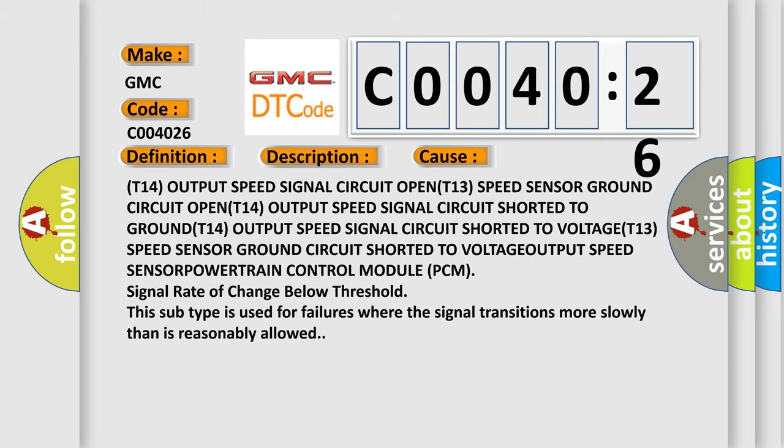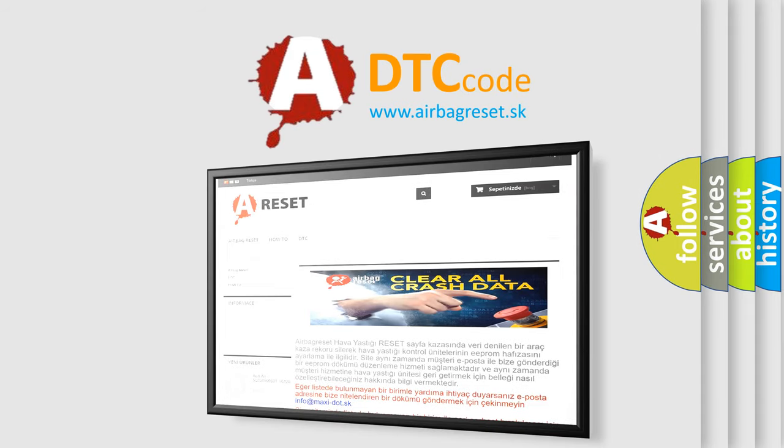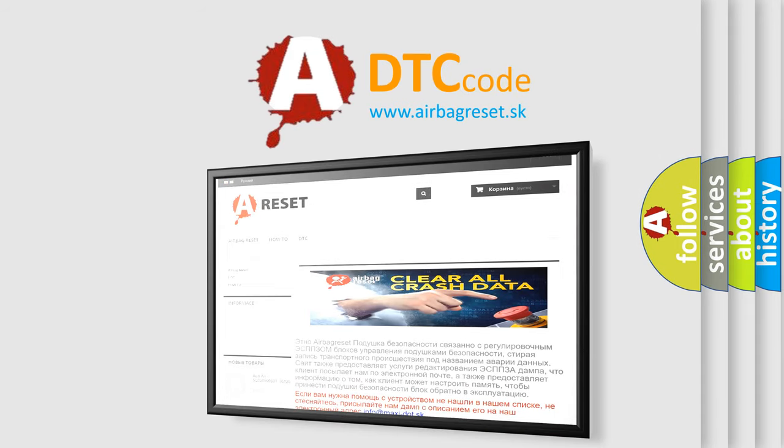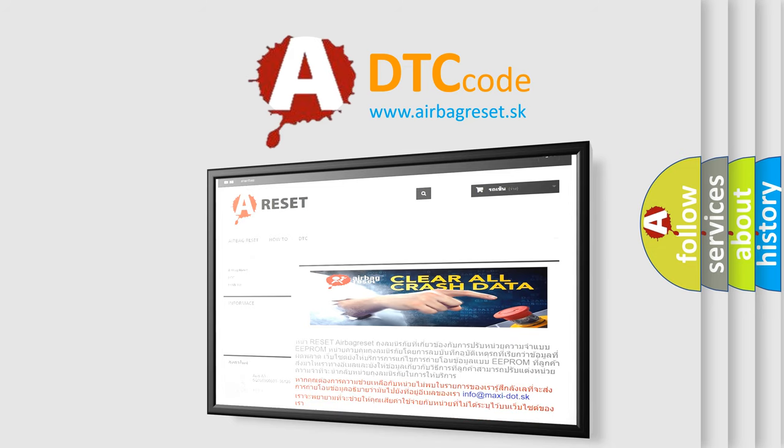The Airbag Reset website aims to provide information in 52 languages. Thank you for your attention and stay tuned for the next video.